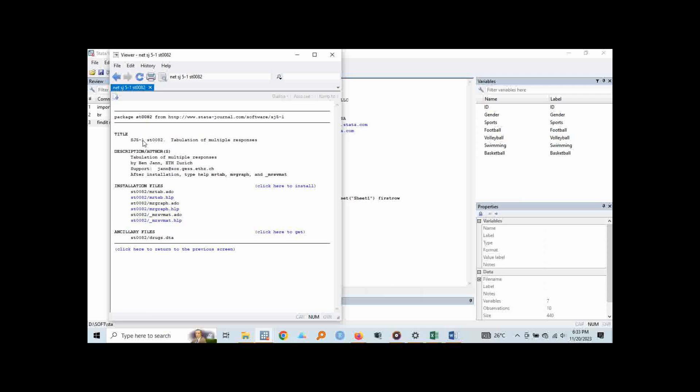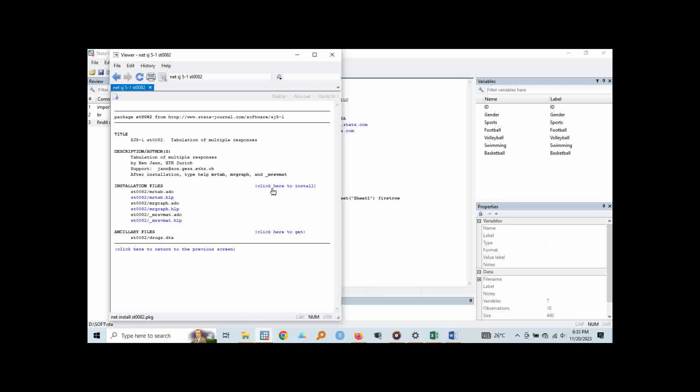So when I open mine, I can see installation files are here, there are three. We have one for MRTAB, one for MRGraph and then the MRSVMAT and on the right hand here, we are having click here to install. So this is where you click to install your package and for me, mine is already installed and just for demonstration purposes, I'm going to click it.